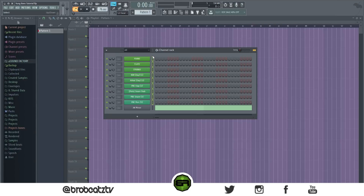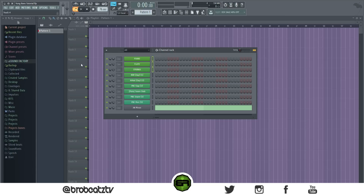We're in A minor to create that kind of sad sound, 76 BPM — that's what I'm using. I will have a download link in the description for the zip loop package or the FLP so you can download that.